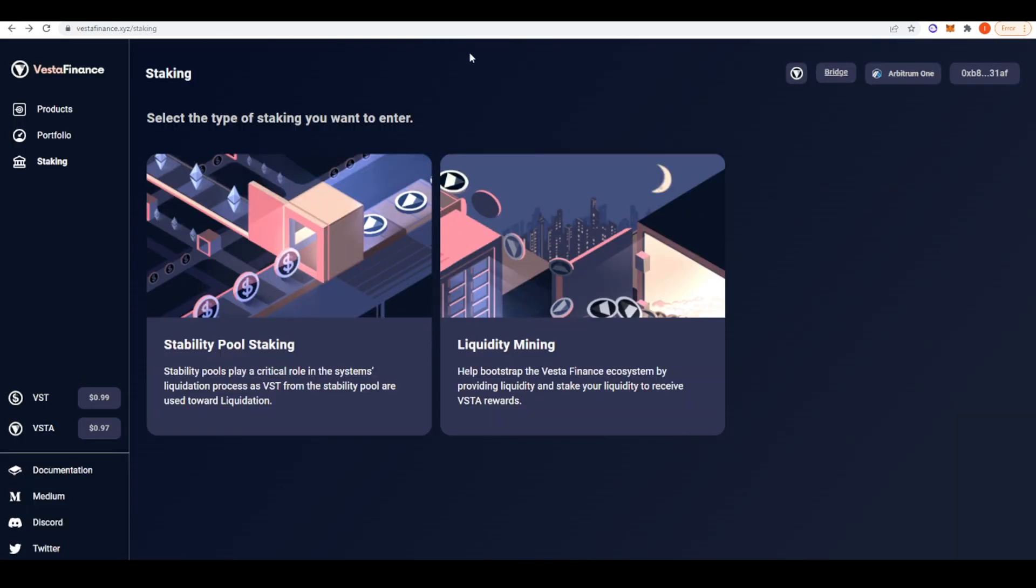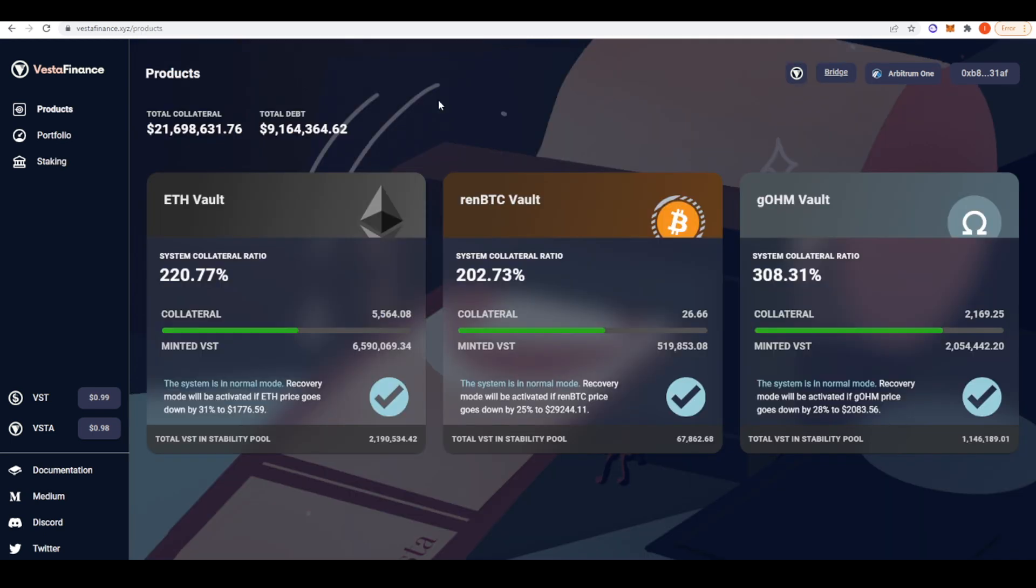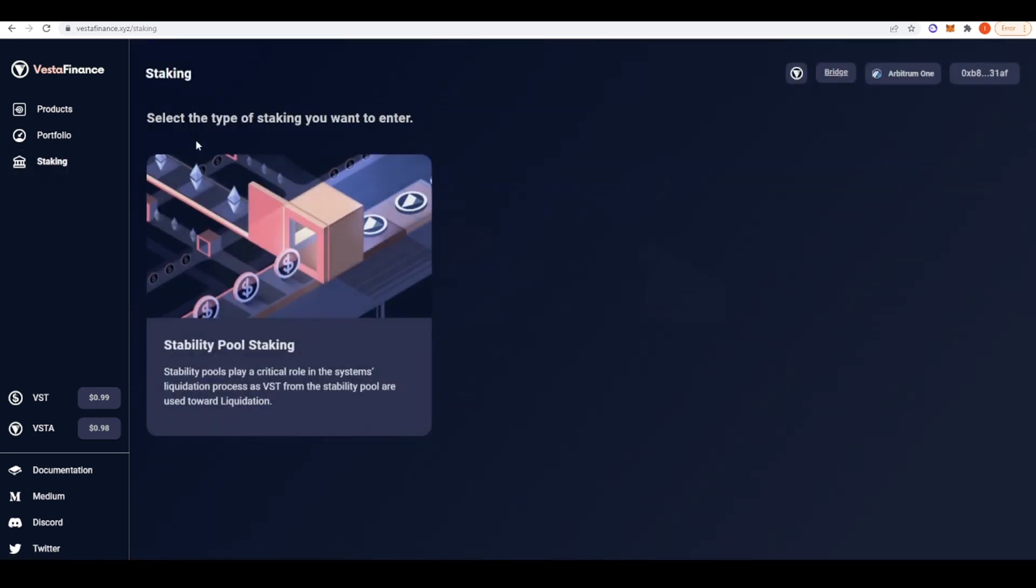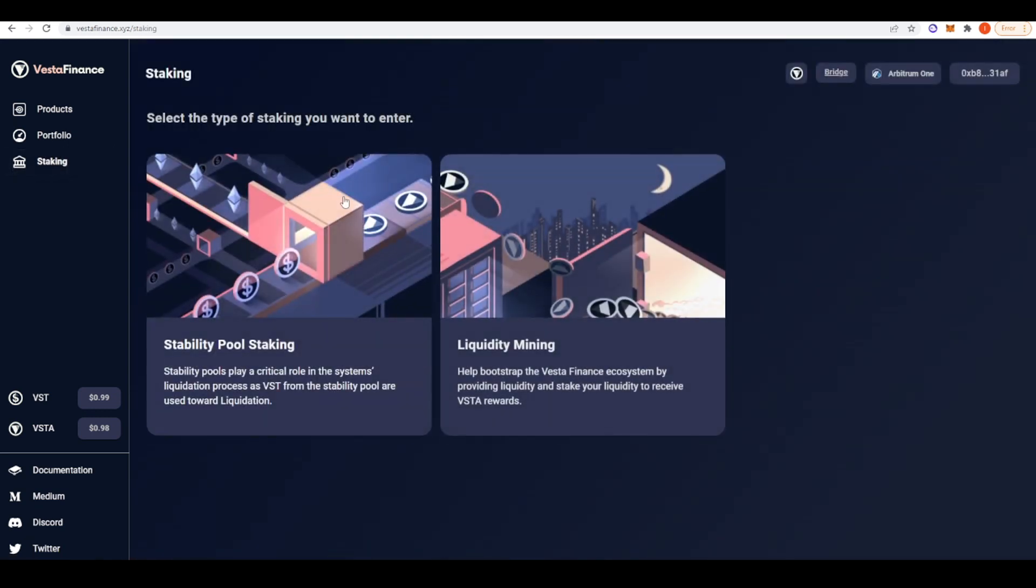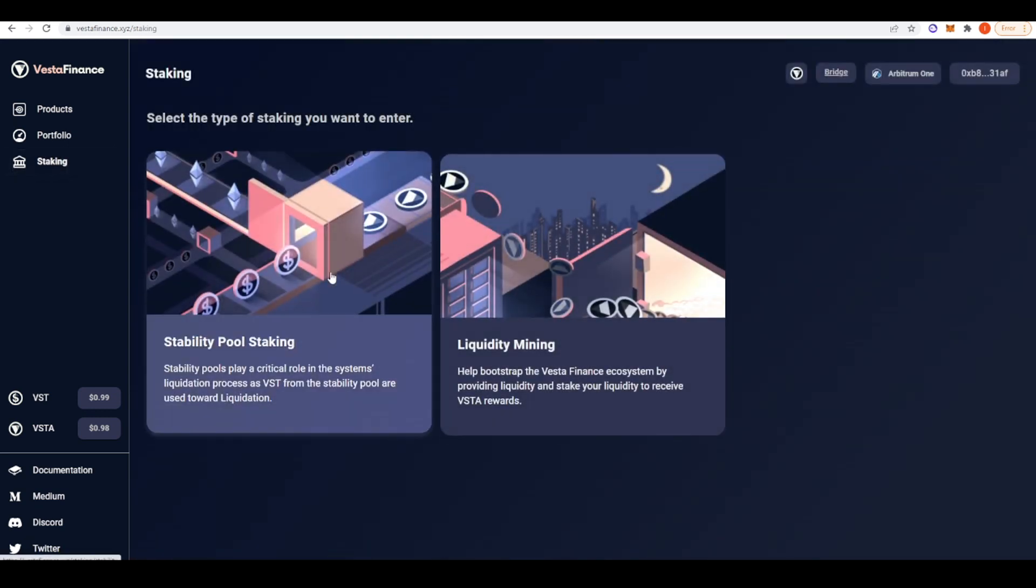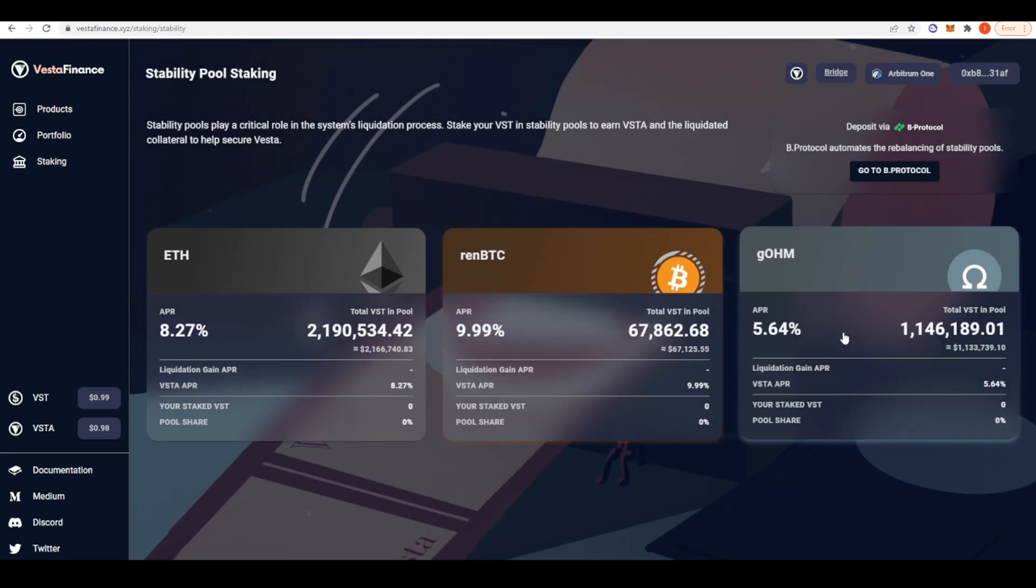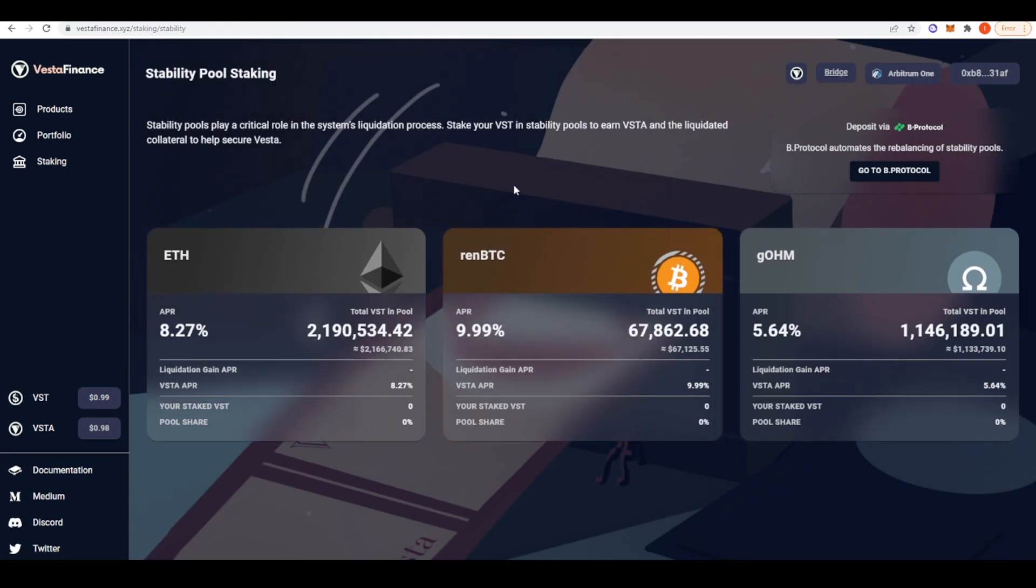The next protocol I wanted to take a look at is Vesta Finance. Vesta Finance is effectively the Liquity of Arbitrum. You can deposit ETH, renBTC or gOHM and then mint a stablecoin against that. That's the VST stablecoin that you have here. There are several ways of actually profiting from Vesta Finance. We have the stability pools. You can deposit into the ETH, renBTC or gOHM pool. The money that you deposit into these pools are used to liquidate people who are borrowing from Vesta Finance and they've actually become over leveraged.